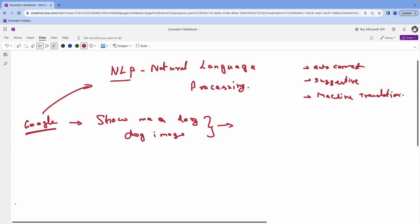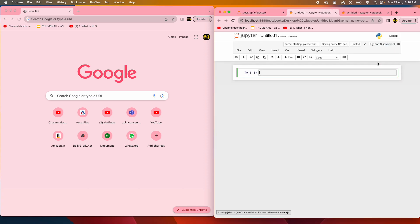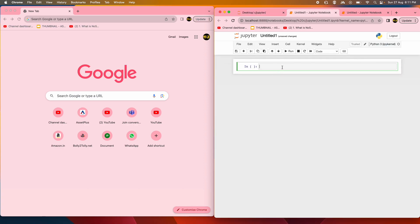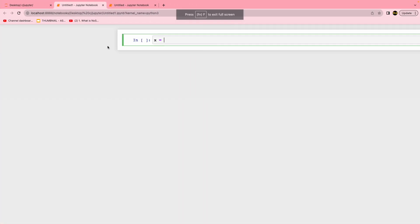So if we look at this, this is NLP. This is an example. This is a Jupyter notebook. This is a photograph — basic Python. This is a condition: if X is equal to.